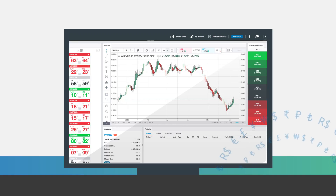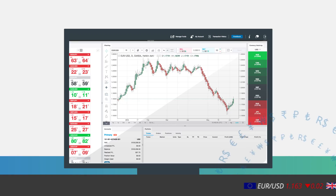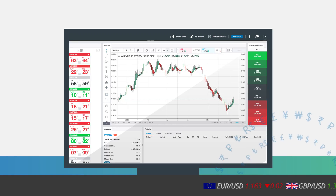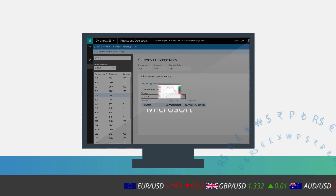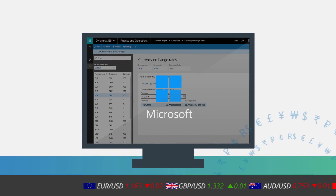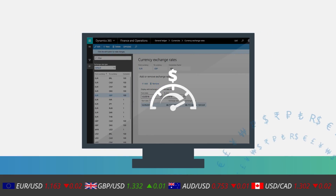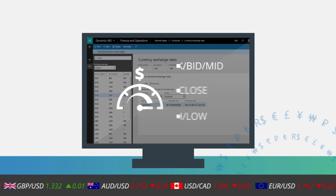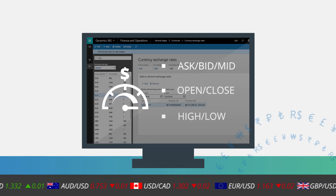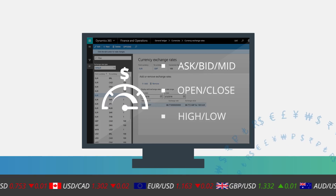OANDA's Exchange Rates API provides the flexibility to connect Forex data stream directly into your ERP. On Microsoft AppSource, we offer daily average rates containing ask, bid, and midpoint rates for the day's open, close, high, and low.